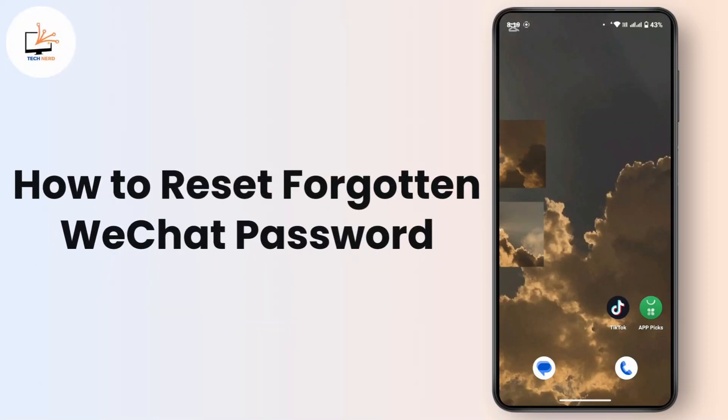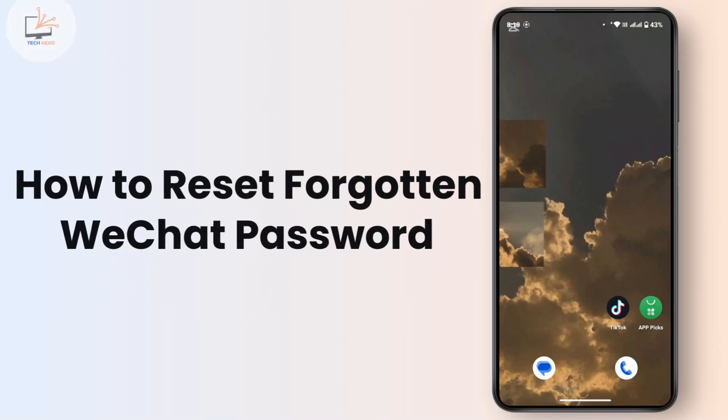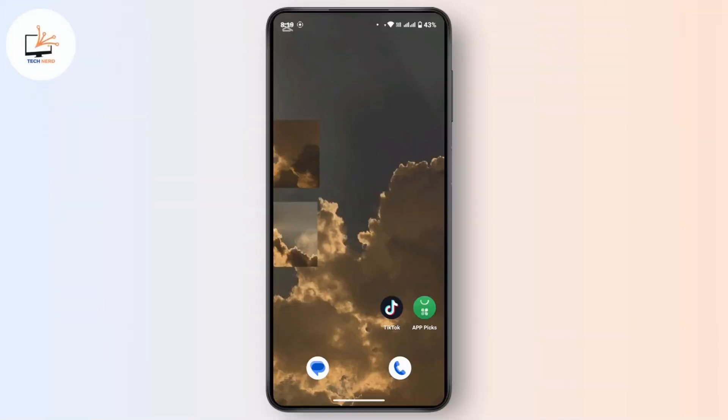How to reset forgotten WeChat password. Hi everyone, this is Kate and welcome back to another video. On today's video we will learn how to reset a forgotten WeChat password, so without further delay let's get started.